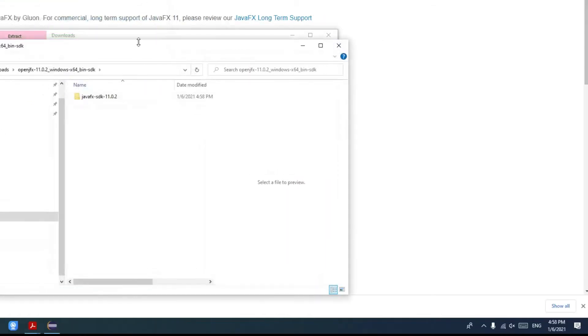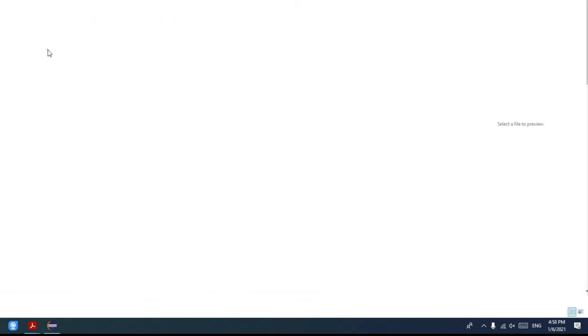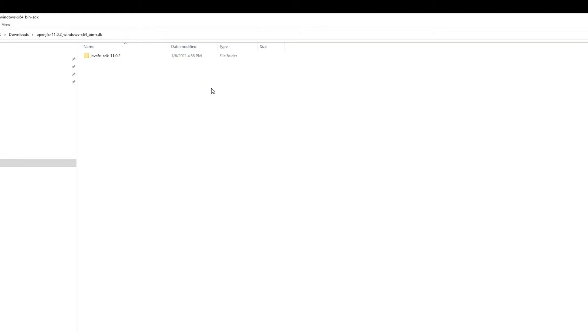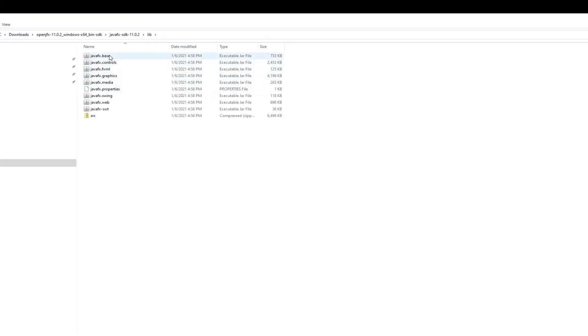You simply right click on it and you extract all. It's very important that you keep a note of this location and do not delete this. If you think that you will be deleting stuff from your downloads folder then move it to a better folder. What we'll be needing is if you open it there is a lib folder, and if you double click on the lib folder that's where all your JavaFX jar files are.